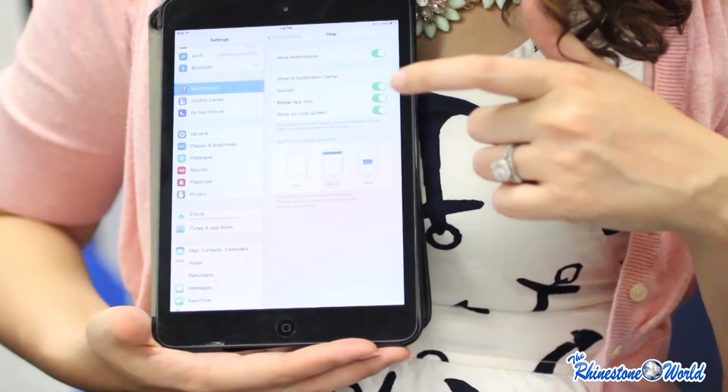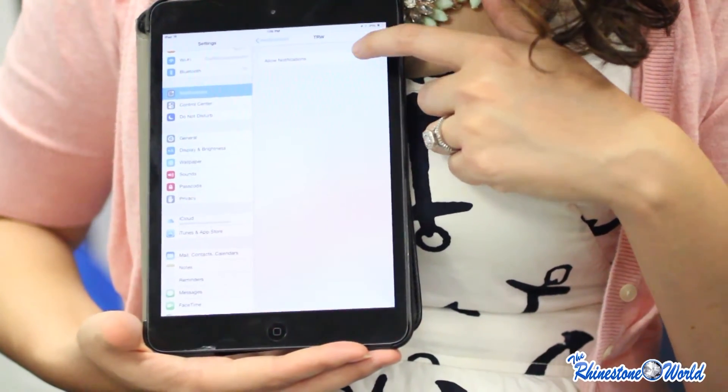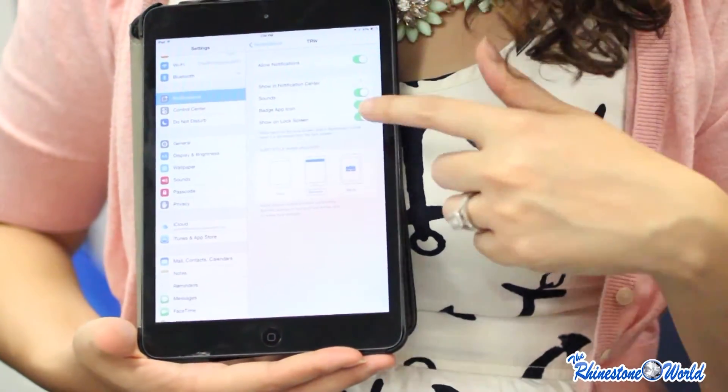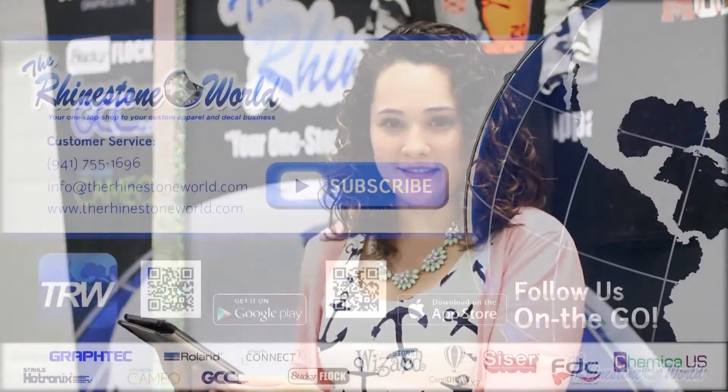Click on TRW and make sure you have allow notifications and choose the type you want to receive. After that, you won't miss a single announcement from the Rhinestone World.